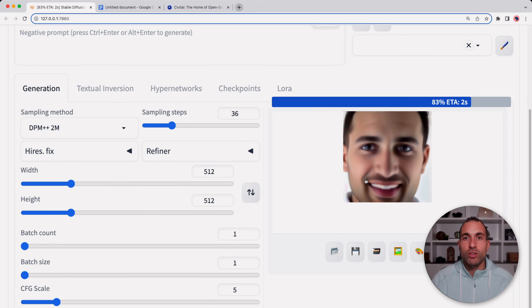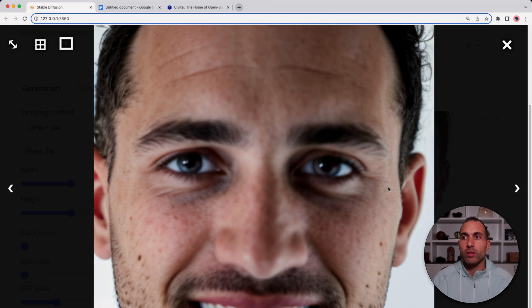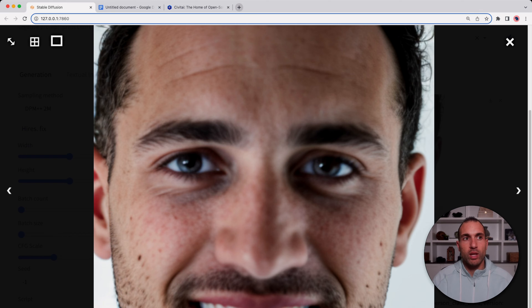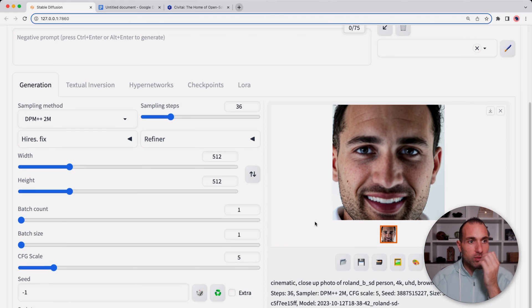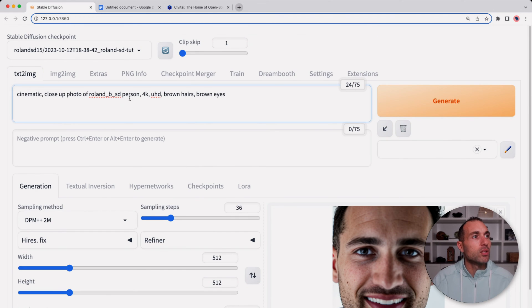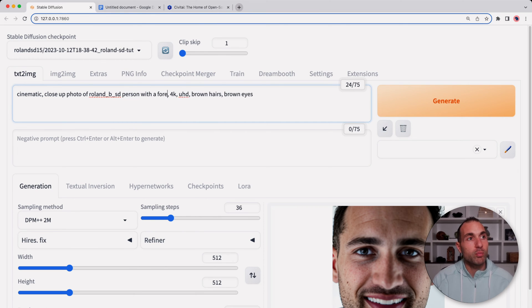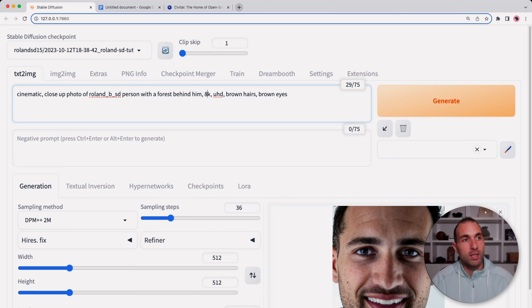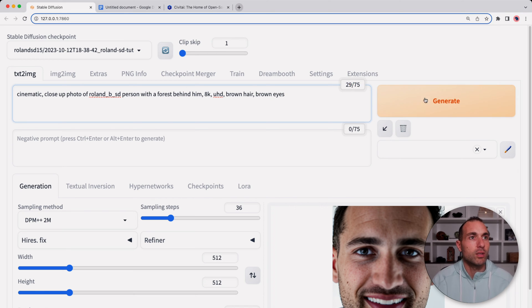There's a close-up photo, let's take a look. You can see that the eyes aren't really the same color, the teeth could use a little work as well, but not bad, it does sort of resemble me. Let's see what else we can do here. Maybe cinematic close-up photo of Roman B as the person with a forest behind him. Let's change this to 8K, change this to brown hair, brown eyes, and hit generate.